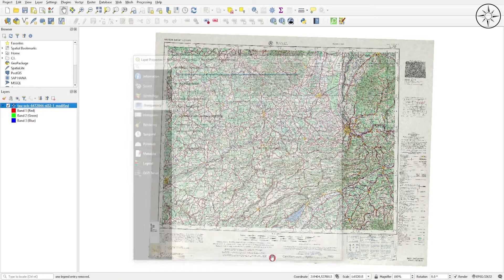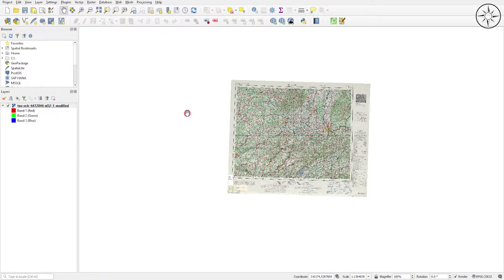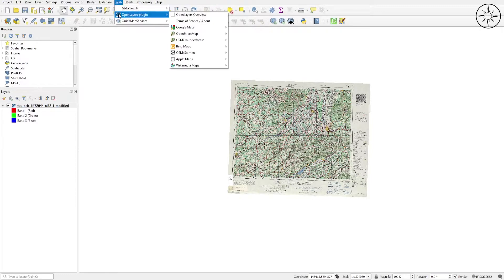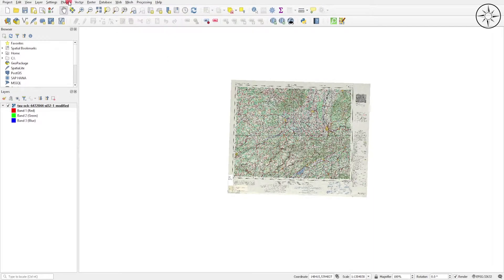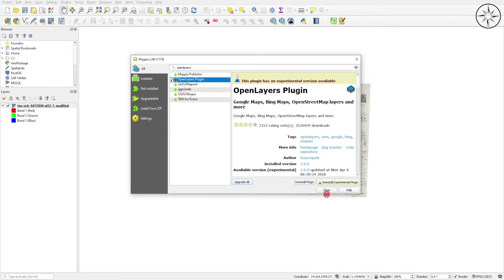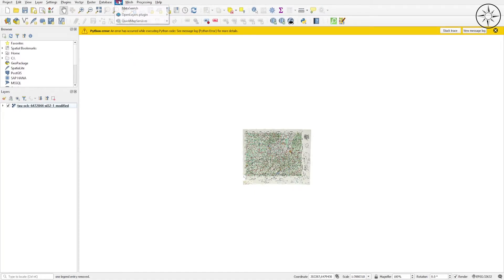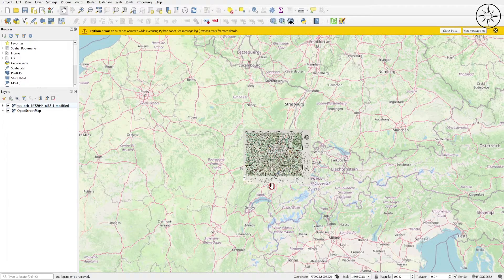To make sure our map was correctly georeferenced, I'm going to add a base map. Click on Web and use the OpenLayers plugin. Here you can choose any kind of base map you want. If you don't have this plugin, go to Plugins, click Manage and Install Plugins, and search for OpenLayers plugin. I'll use this plugin to upload an OpenStreetMap base map and there we go.